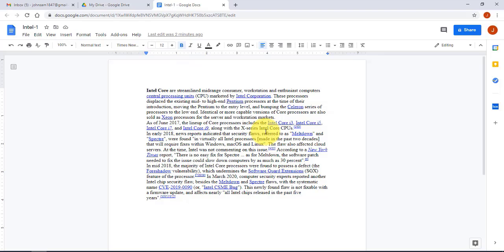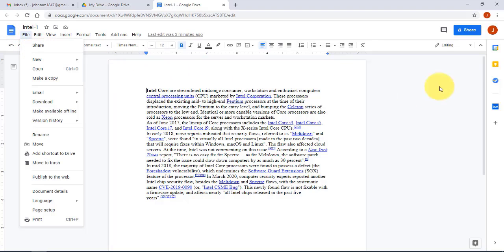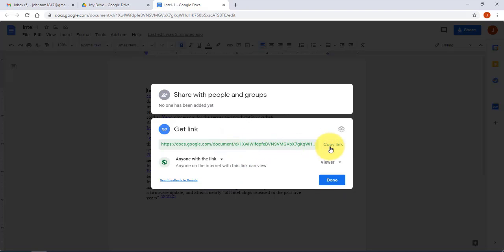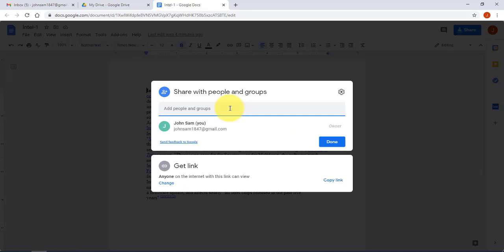If I want to share this document with someone who has a Gmail account, I can give them editing access. I can do this from File > Share or by clicking the Share button on the right side. I can copy the link and send it to anyone, or share directly with a specific person so they can edit and make comments.